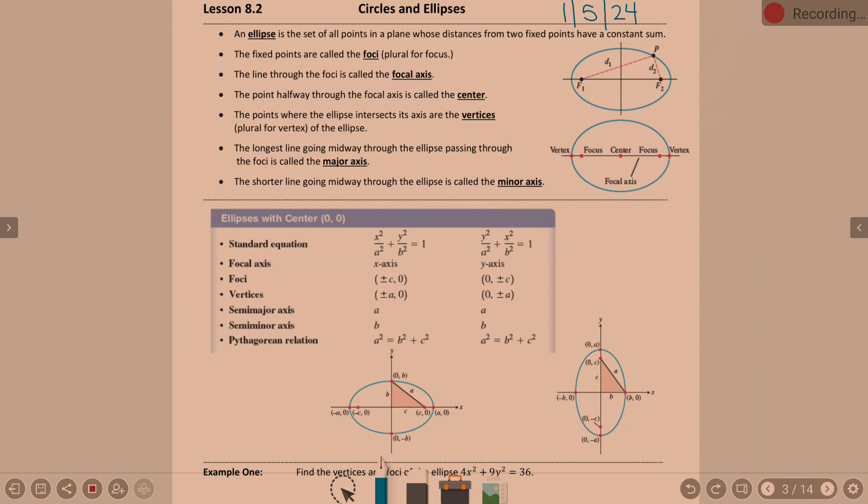Day 2. I titled it Circles and Ellipses. 99% of the time, we're going to be talking about ellipses.